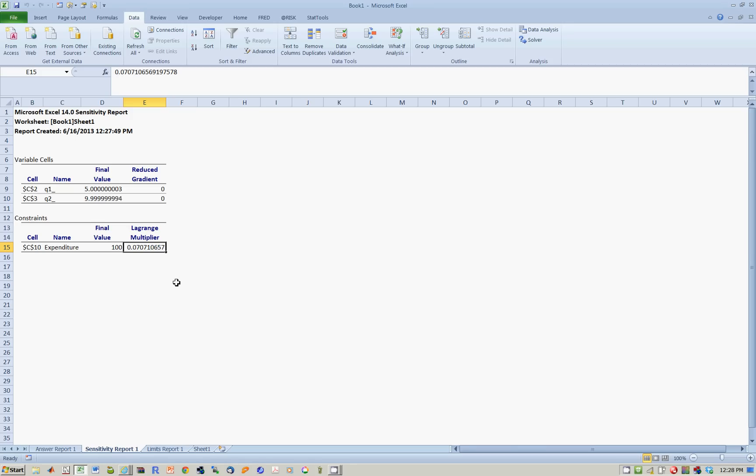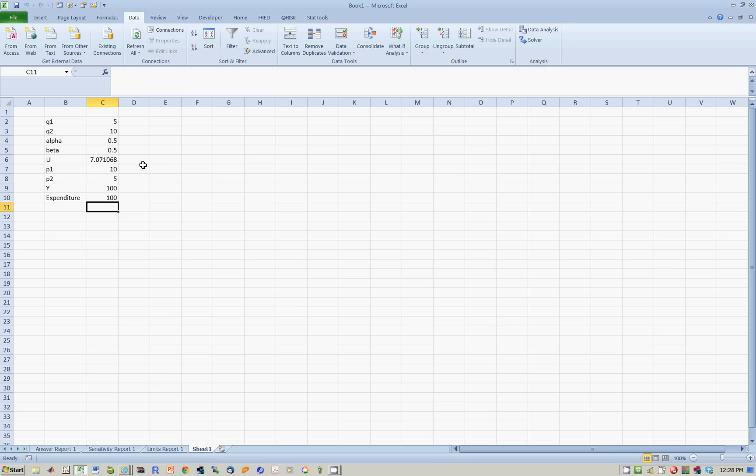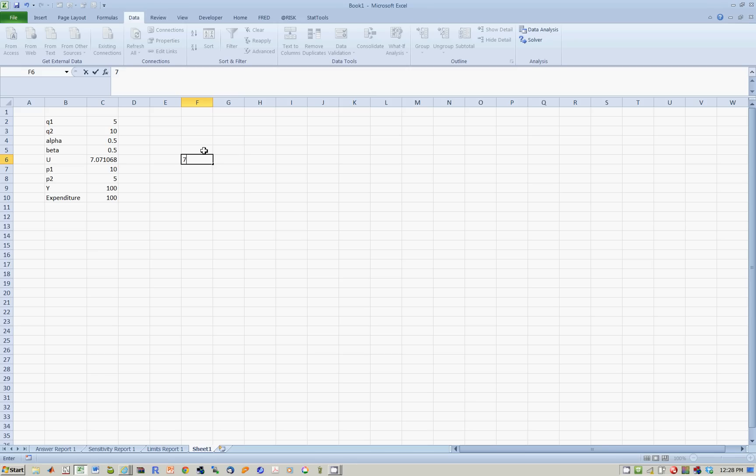In fact, there's an easy way to check this is actually true. Go back to the original problem. Notice that your utility is equal to 7.07. I'm just going to write 7.07 right now. Now let's go back and change our income to 101.